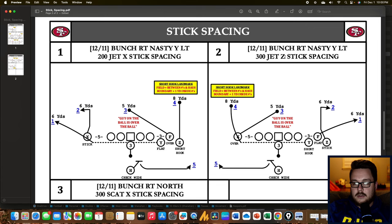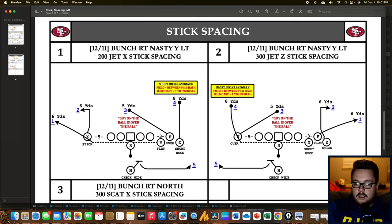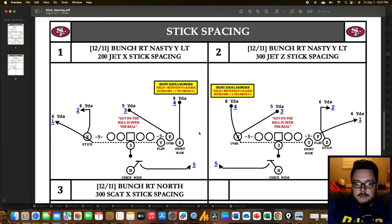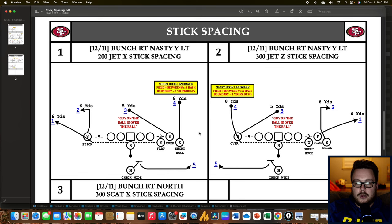On the left side, we have X stick — the X runs the stick and the Y, after his motion, runs the flat. It doesn't matter who's on or off the ball; all that matters is who is tagged in the play call. On the right side, we have Z stick — the Z, even though he's off the ball, runs the stick. The F is the only person left after the Y motions across, so he runs the flat because he's not the one tagged for the stick.